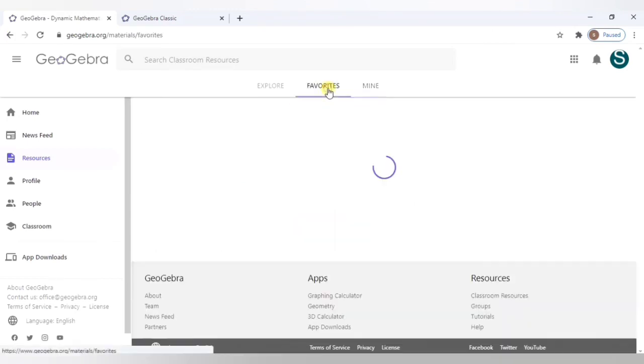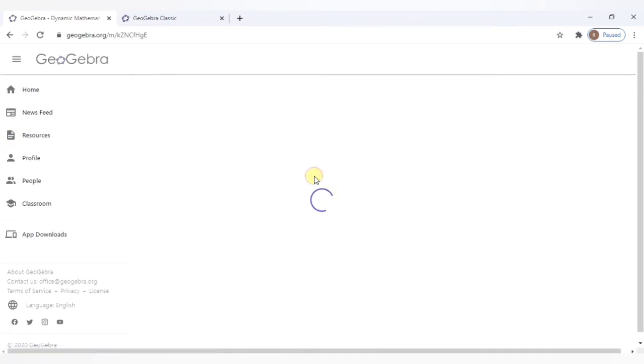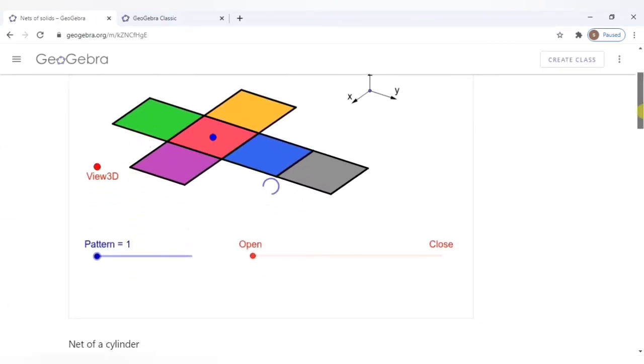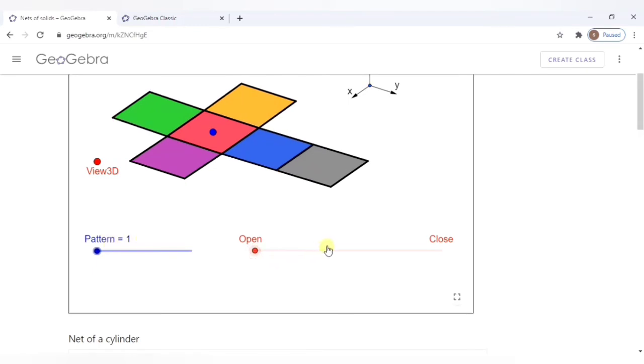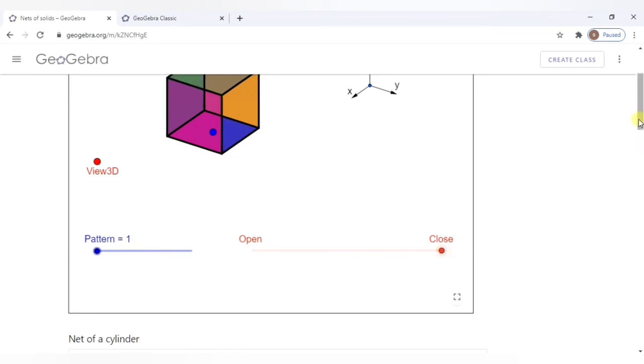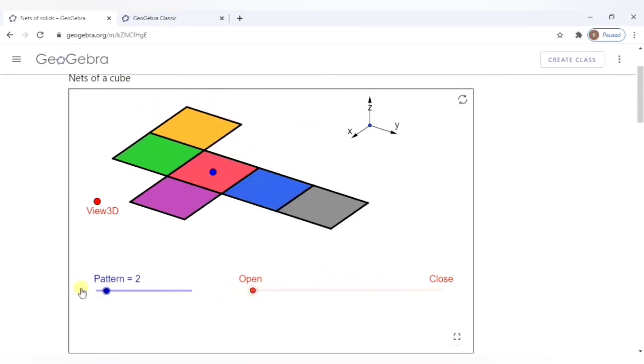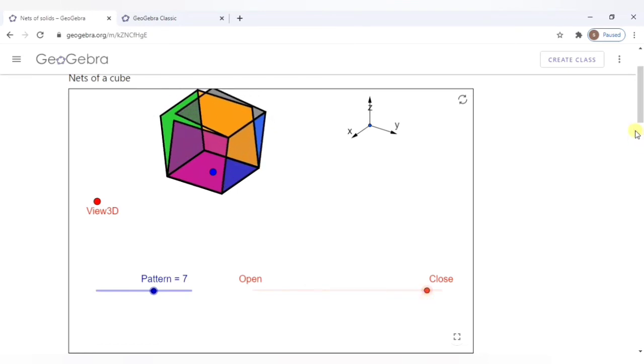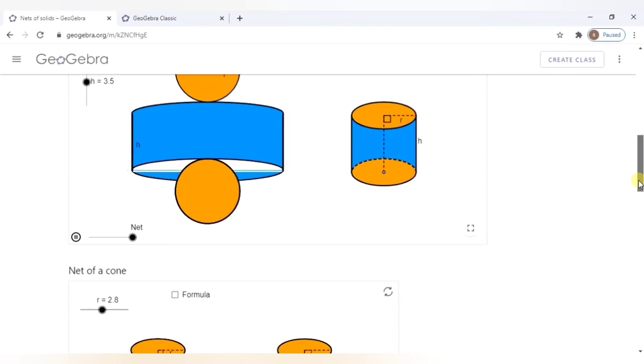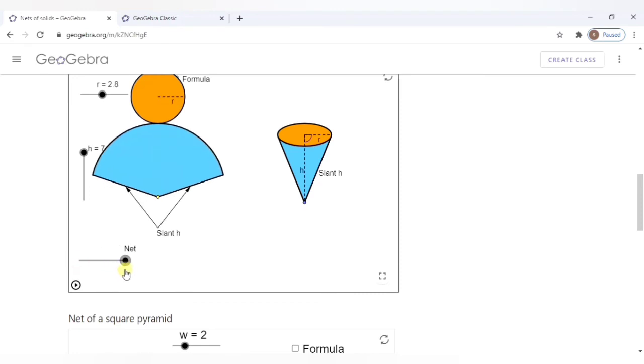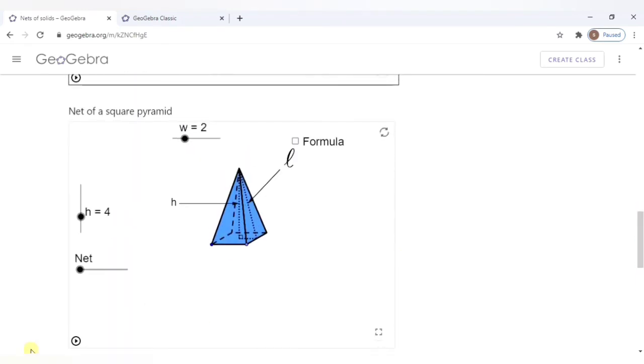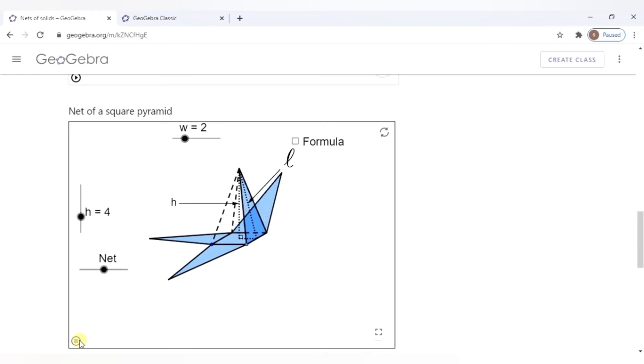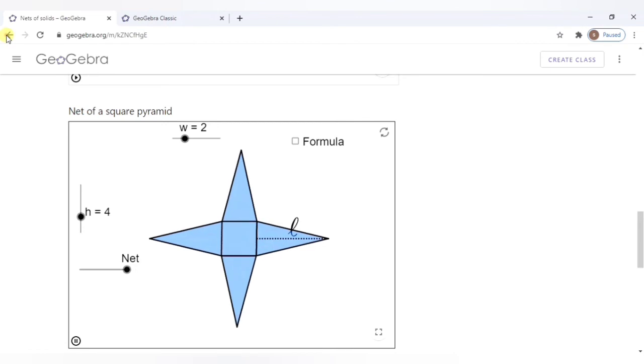Few of them I have listed as my favorites. One of these is the nets of the solids. It is a very good tutorial where you can open and close the nets. And there are different patterns, pattern two. It's amazing to see this. The students would love these simulations. So you can try them on.